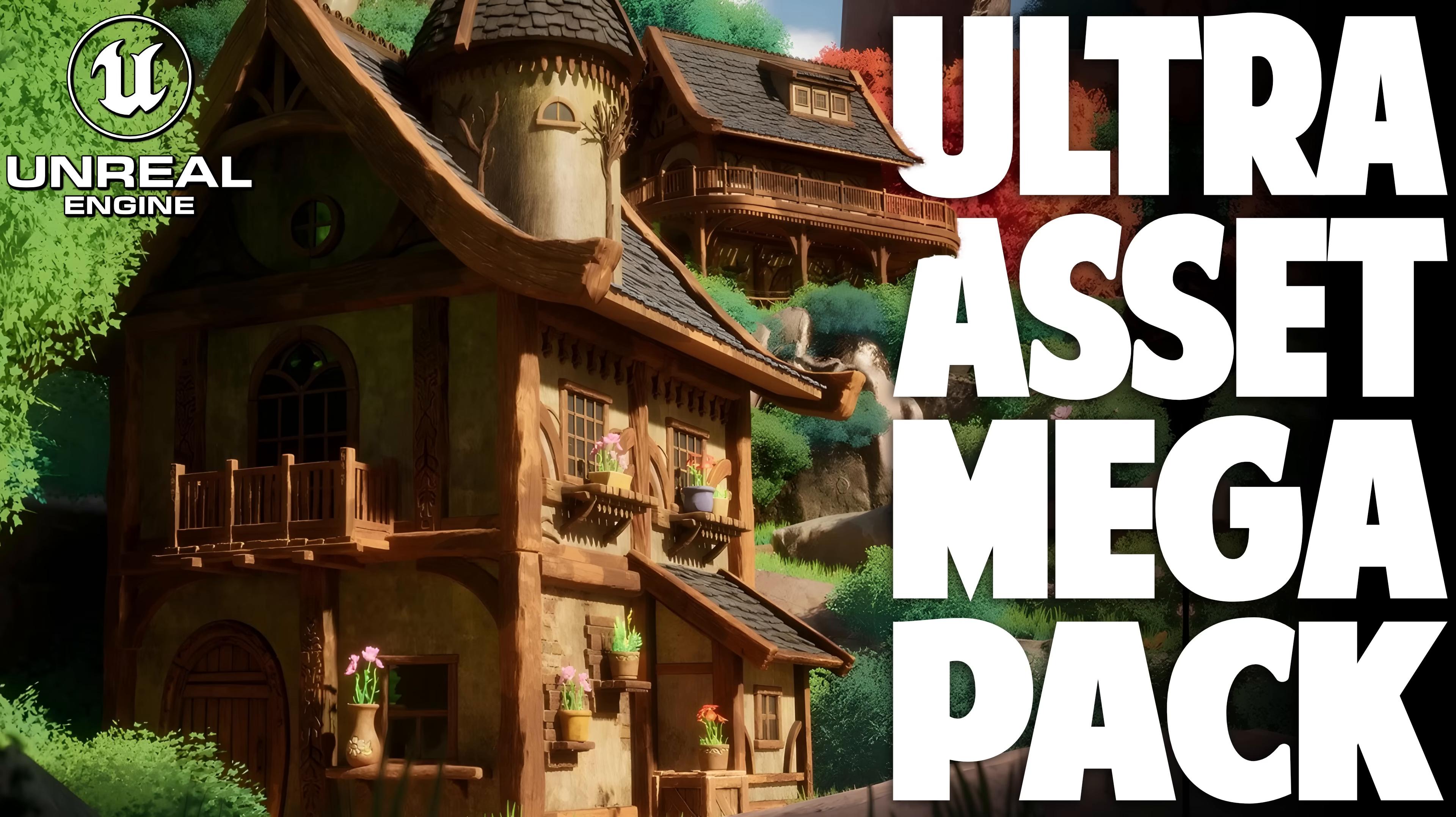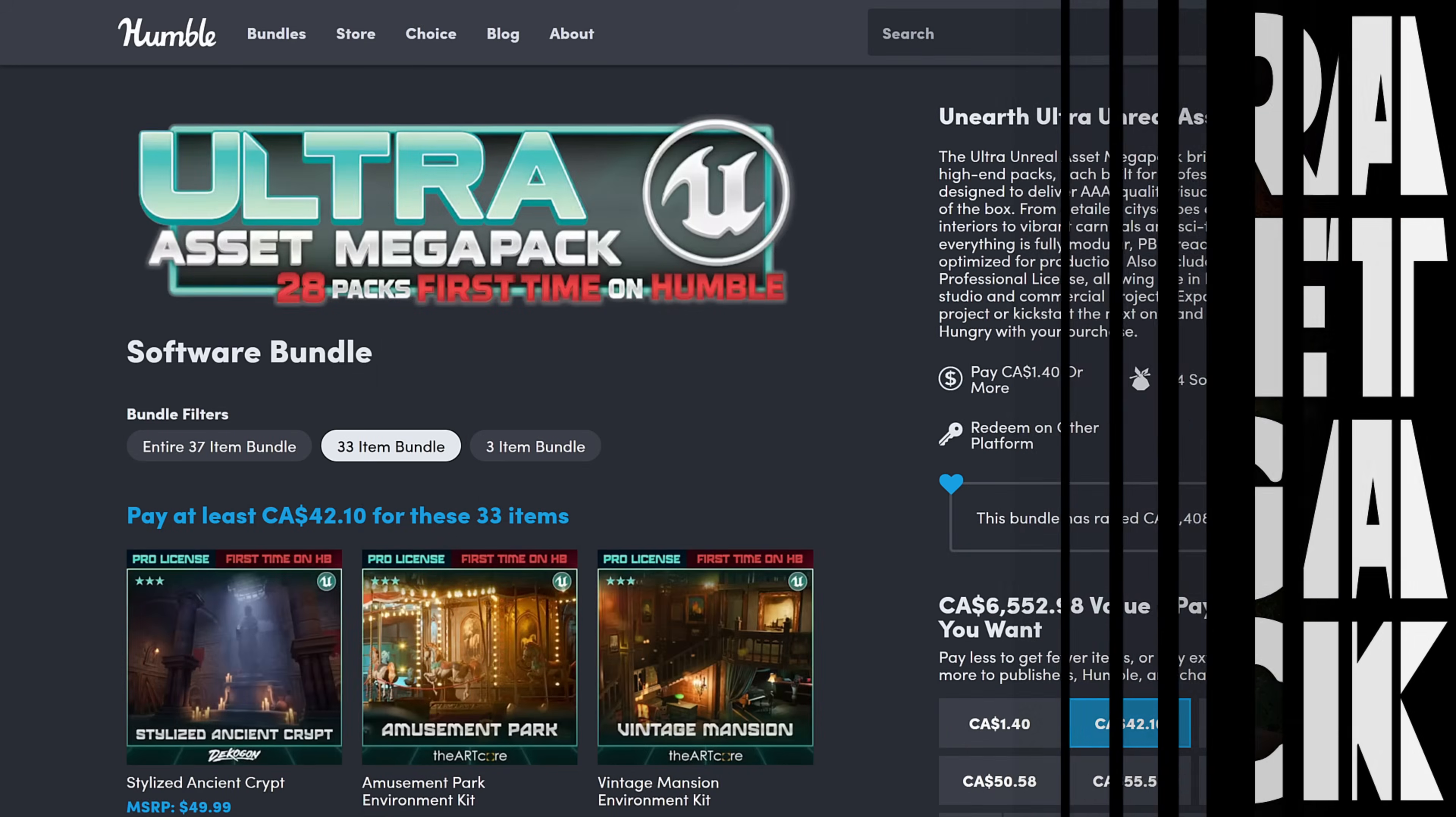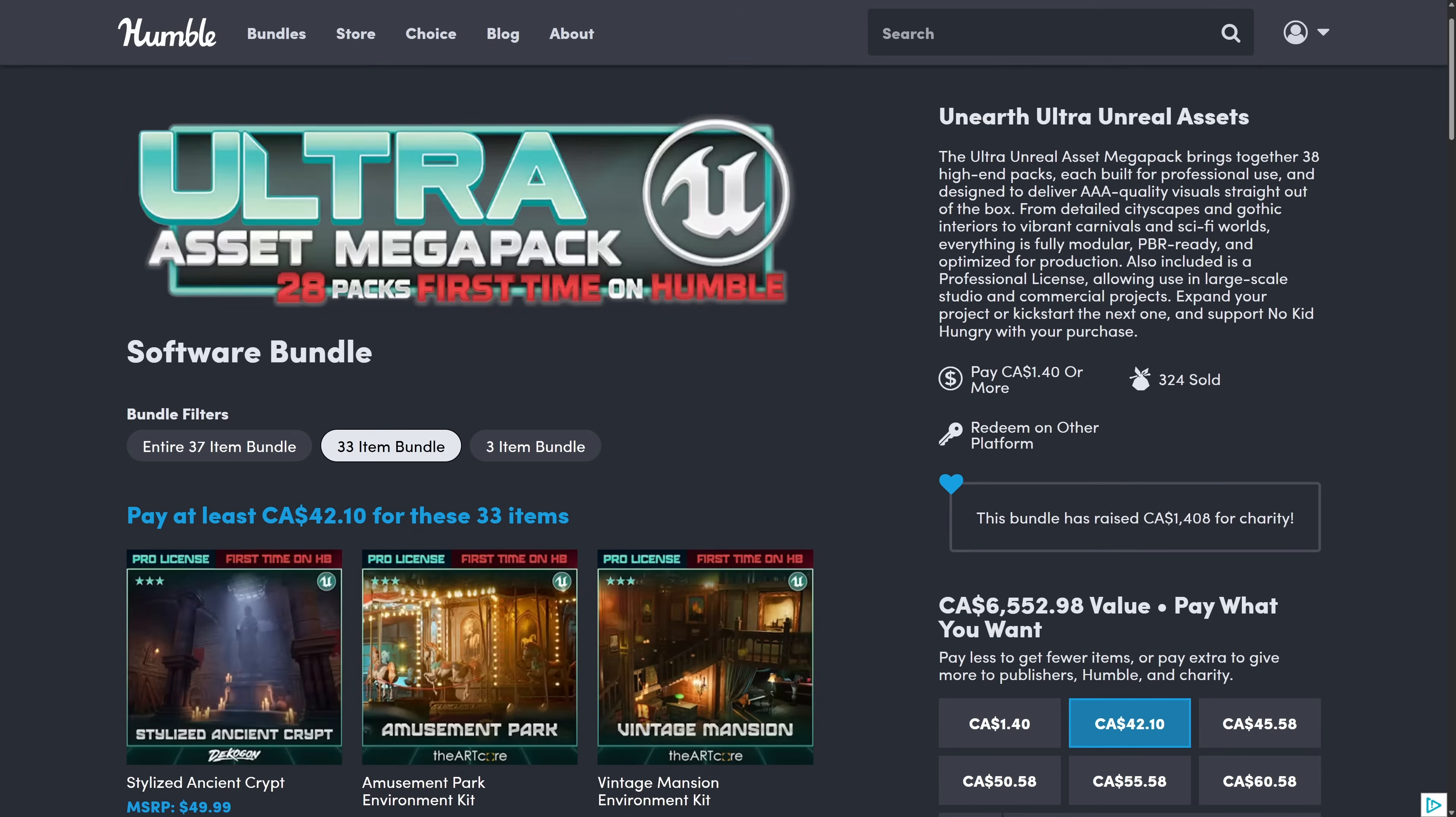Hello ladies and gentlemen, it's Mike here at Game from Scratch and today we have the Ultra Asset Mega Pack. I feel sorry for whoever has to come up with these names because you can only use like Ultimate, Extreme, Ultra and so on so many times before you start running out of these words. This one is an asset pack for Unreal Engine, though as you will see in this video you can export them out to other game engines.